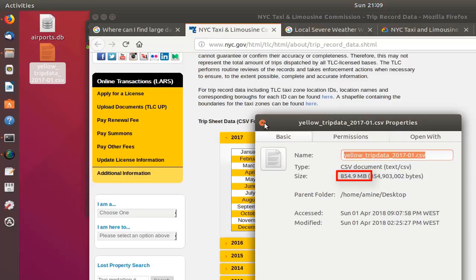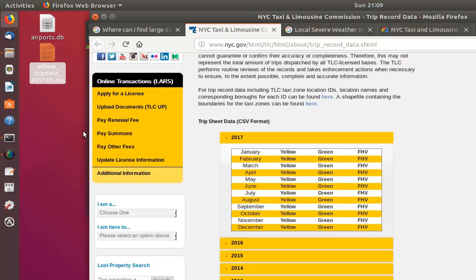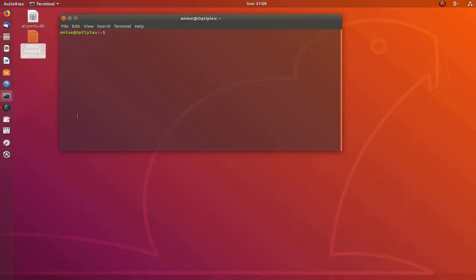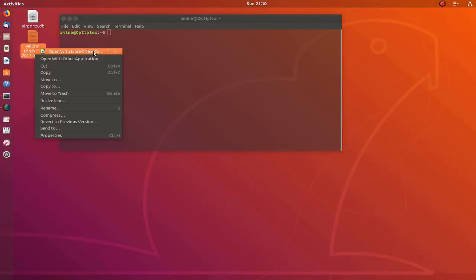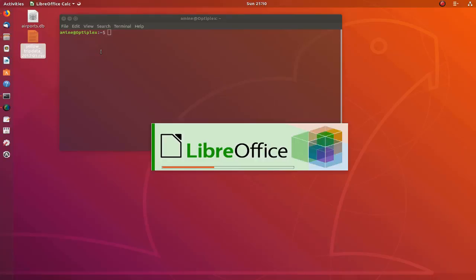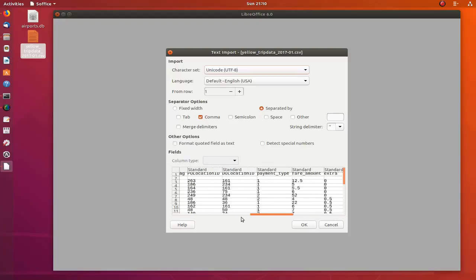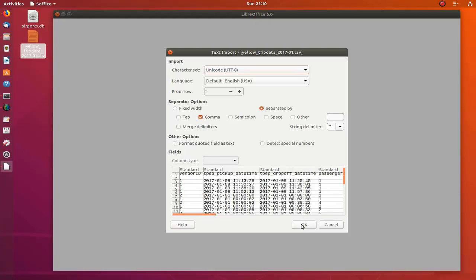First of all, let's try to open this file with LibreOffice and see the fields it contains. I will open it using LibreOffice — we know it's a comma-separated fields file. I will hit OK to import it, which will take some time depending on your machine and how much memory you have.